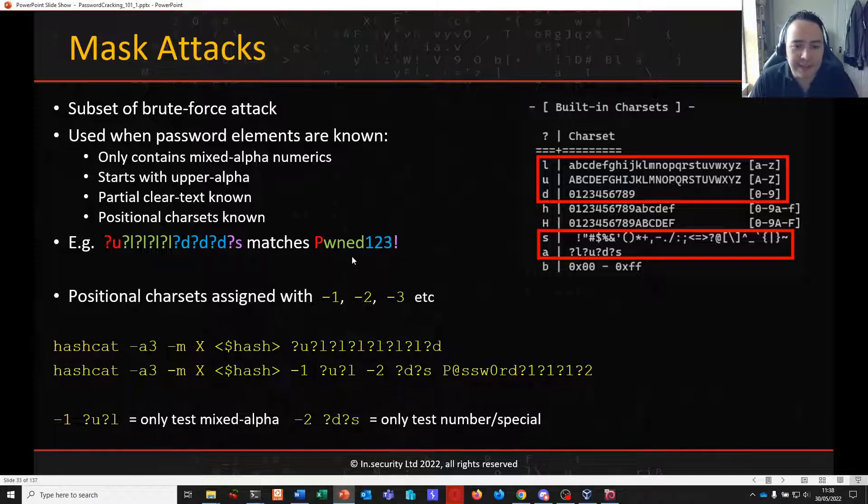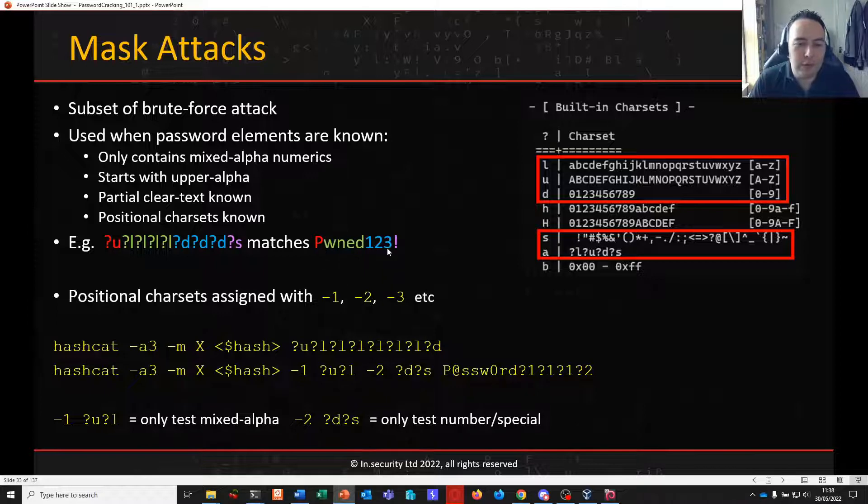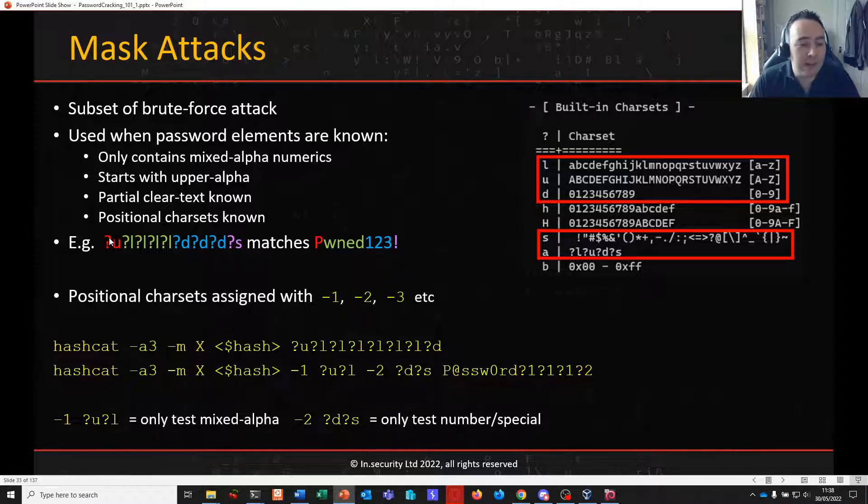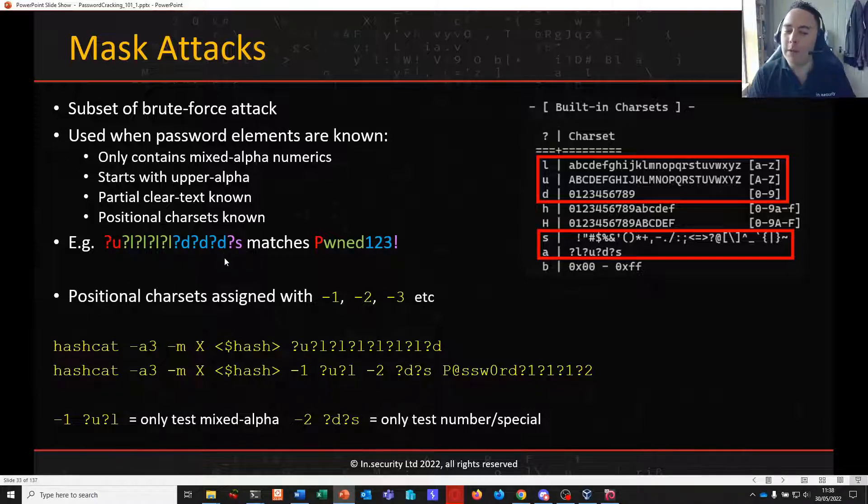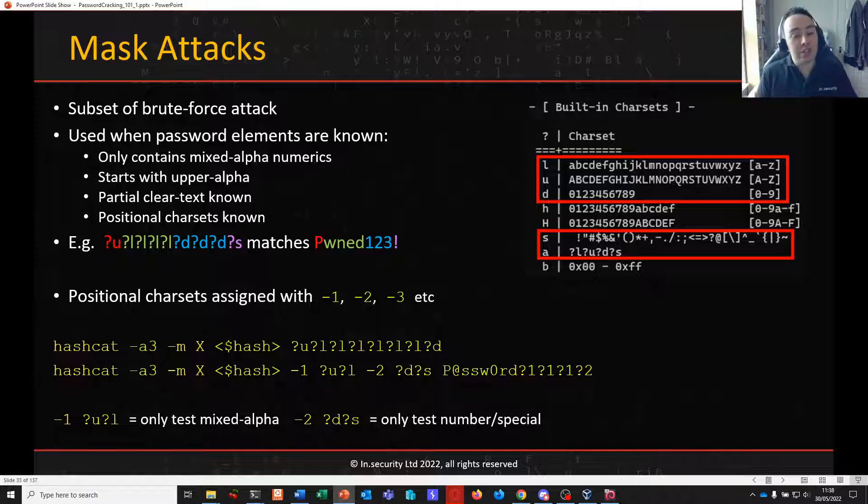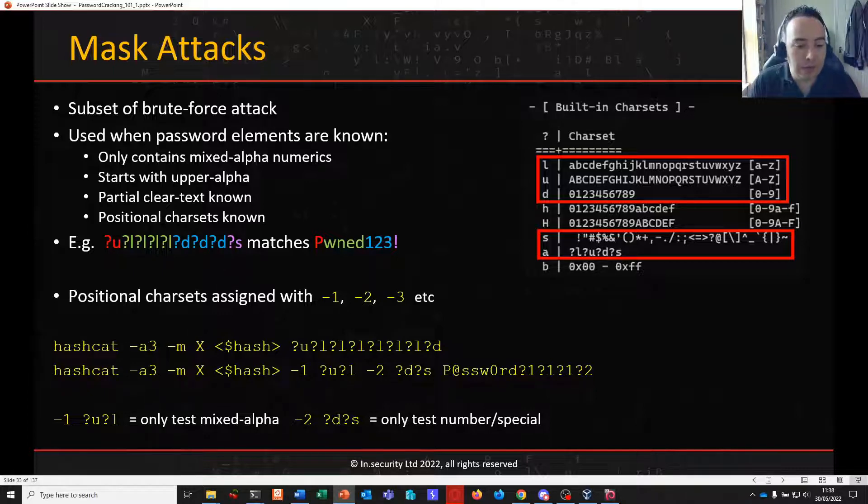You can see here in this very simple example that we have a password of pwned123!. We can see a mask that might apply to that, starting with an upper and then we have lowercase characters, three digits and a special at the end. We wouldn't know that necessarily, but it just shows you how a mask might be applied to a password.